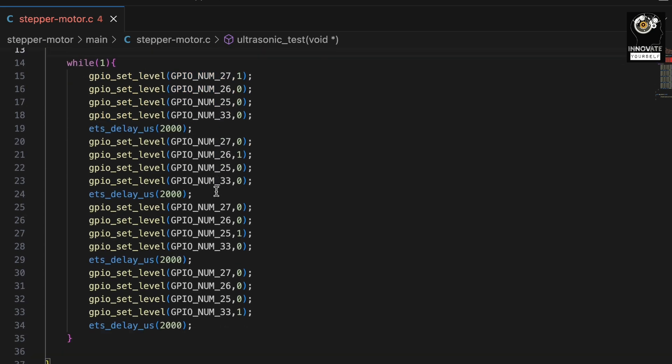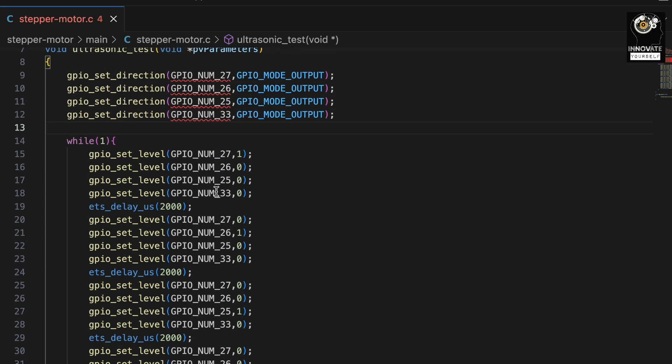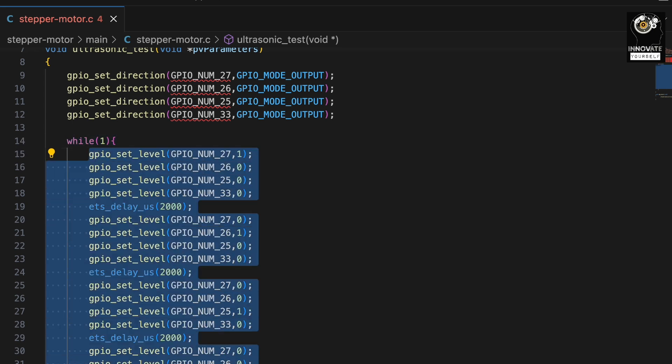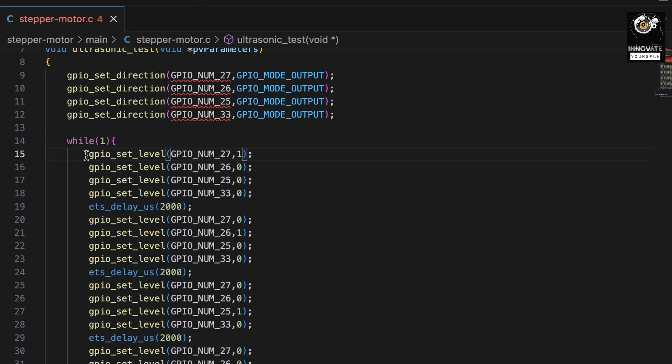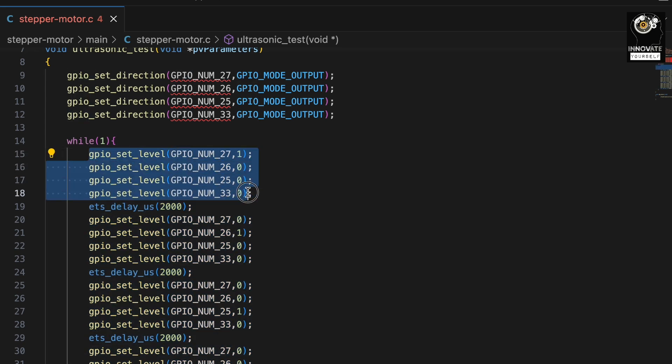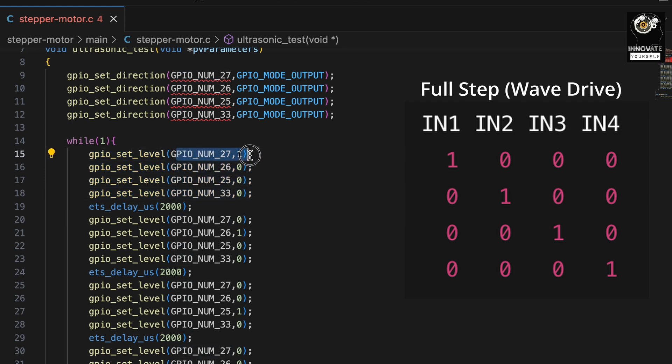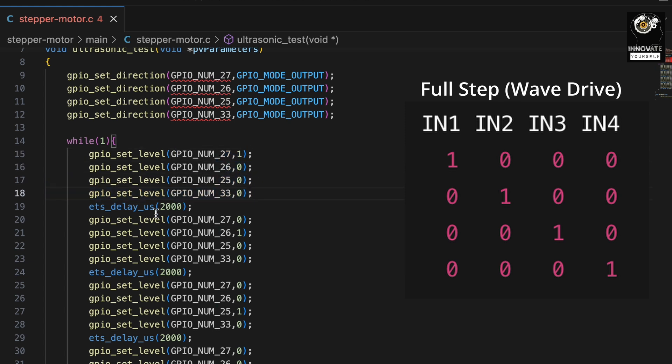After that I want to make my motor rotate continuously without any stop, or you can say for infinite time. That is the reason I am starting a while loop here. So inside this while loop I am going to write this entire sequence which will be rotating my motor in a clockwise direction. So firstly I will pass the GPIO pins 27, 26, 25 and 33, and here pin number 27 will be set high and the remaining will be set low for 2 milliseconds.